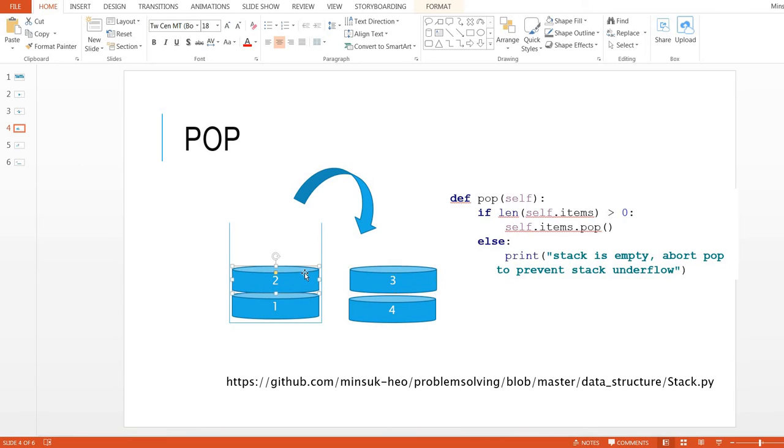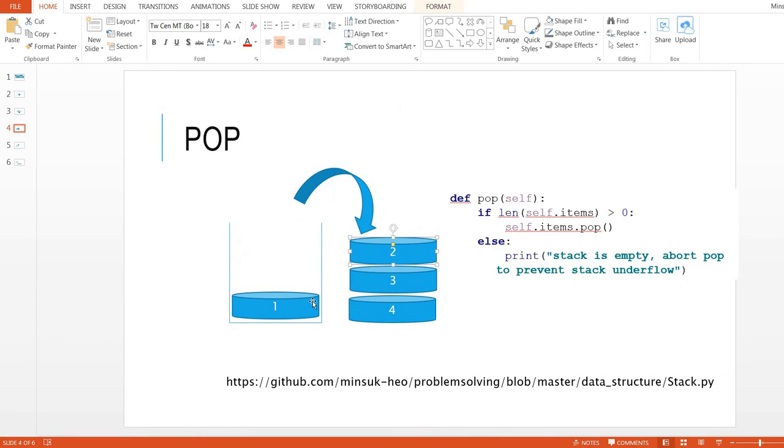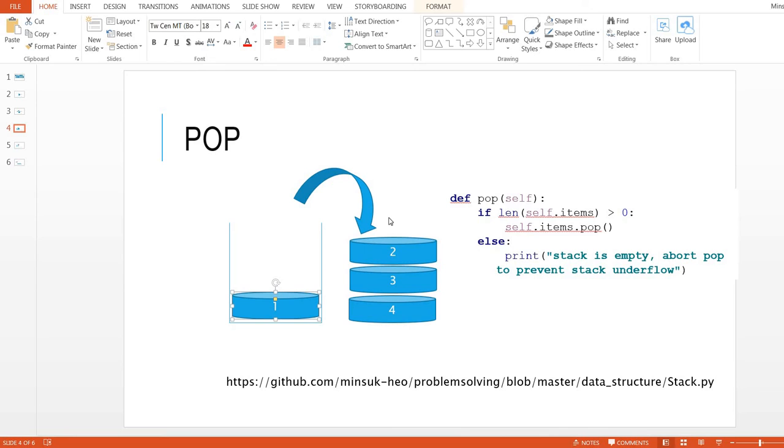And then two comes out, and one is here. So we usually call this LIFO—Last In, First Out. The item that came last goes first, so it's LIFO.